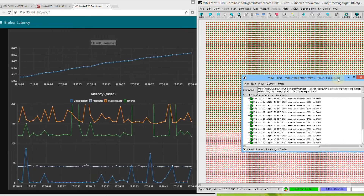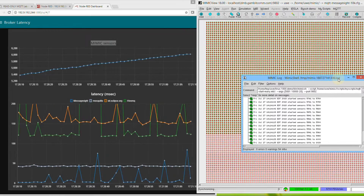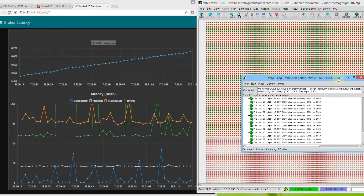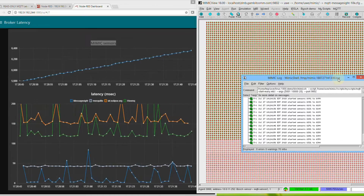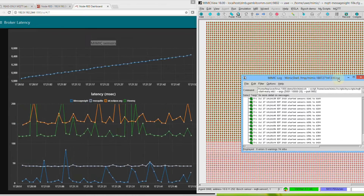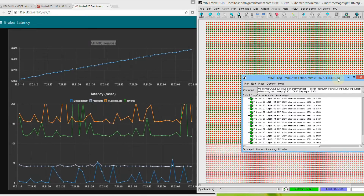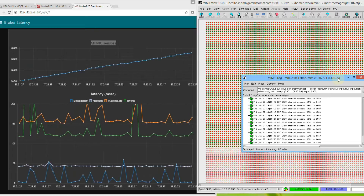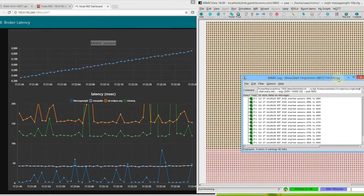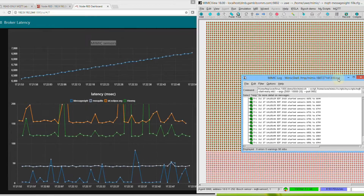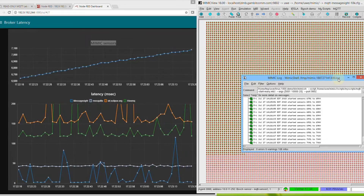As more sensors become active, the blue latency graph becomes more erratic. This is expected as the broker is doing more work. In this experiment, each sensor is only sending a small message every second, and you can see the messages per second at the bottom of the MimicView graphical user interface.